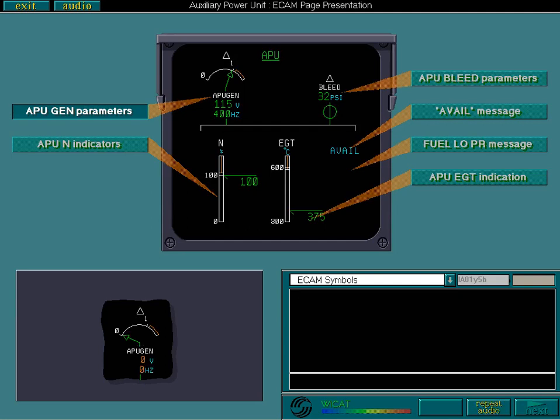Secondly, with the APU running and the generator OFF, voltage and frequency are displayed amber at zero.